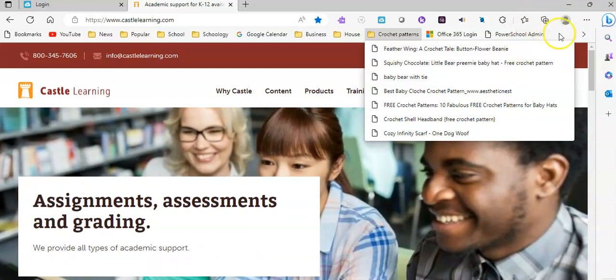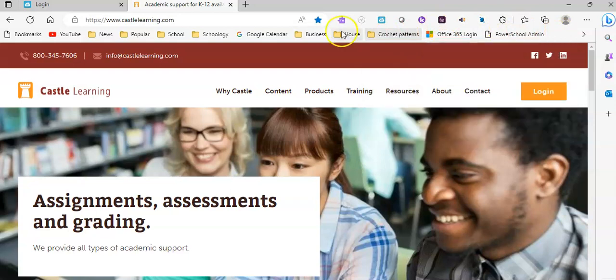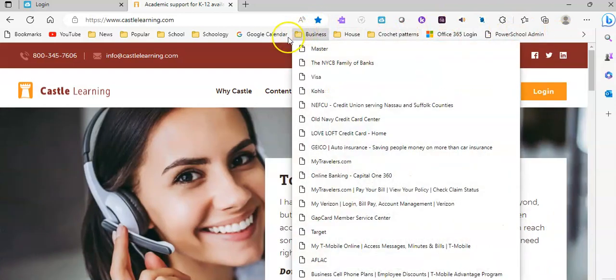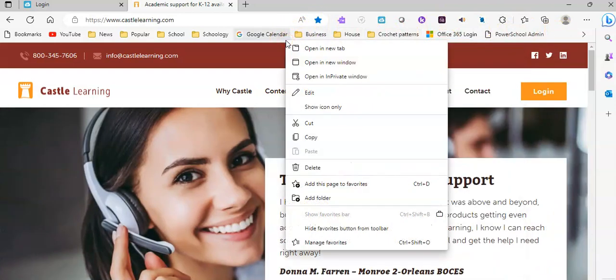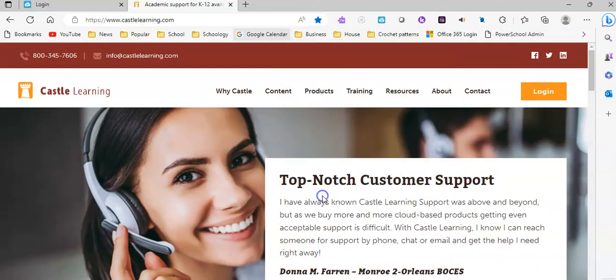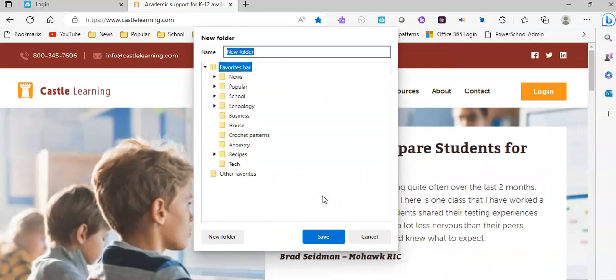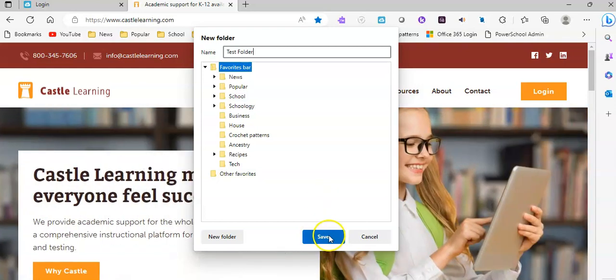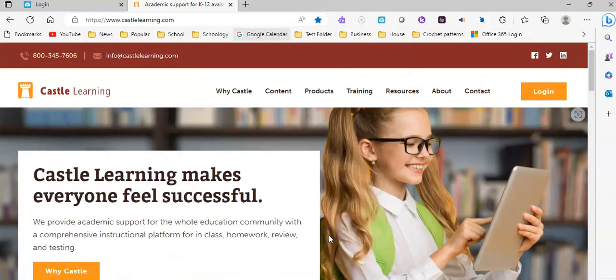To do that, you're going to again right-click anywhere on your toolbar, and you're going to select add folder. You're going to name this folder and you're going to hit save. So, here is my test folder.